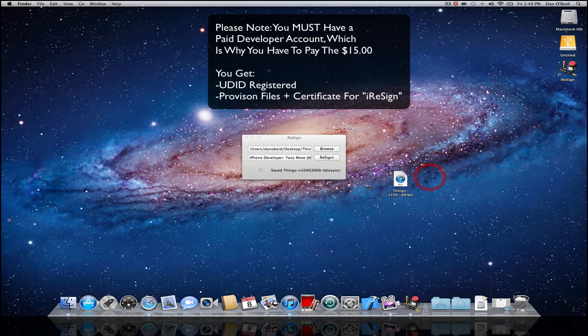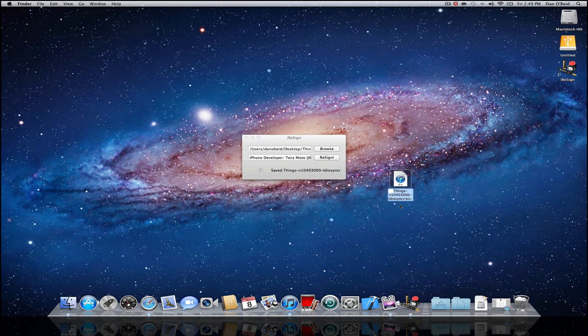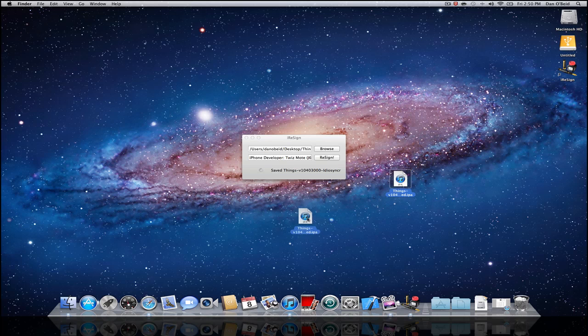Here's the IPA from resigned and you'll know it's resigned because in the title here it's going to say resigned. All you have to do is double-click it or just drag it onto your iTunes.